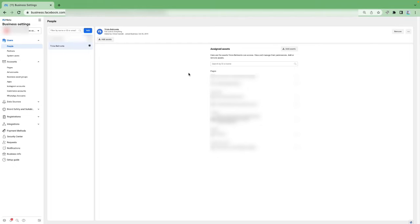If you're working with somebody and they've got to go, just come over here and click on the Remove button. It's going to ask you to verify and they'll be gone. It happens very often when hiring people to work on your accounts. Even when everything went great, definitely remove them from your account when you're done working with them, just to protect yourself. Always be aware of who has access to your account and what they have access to.